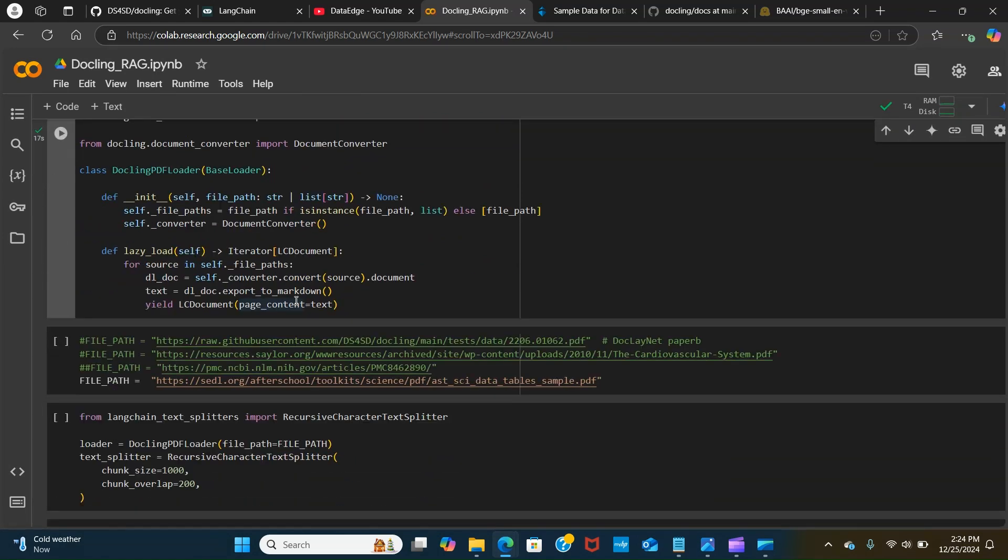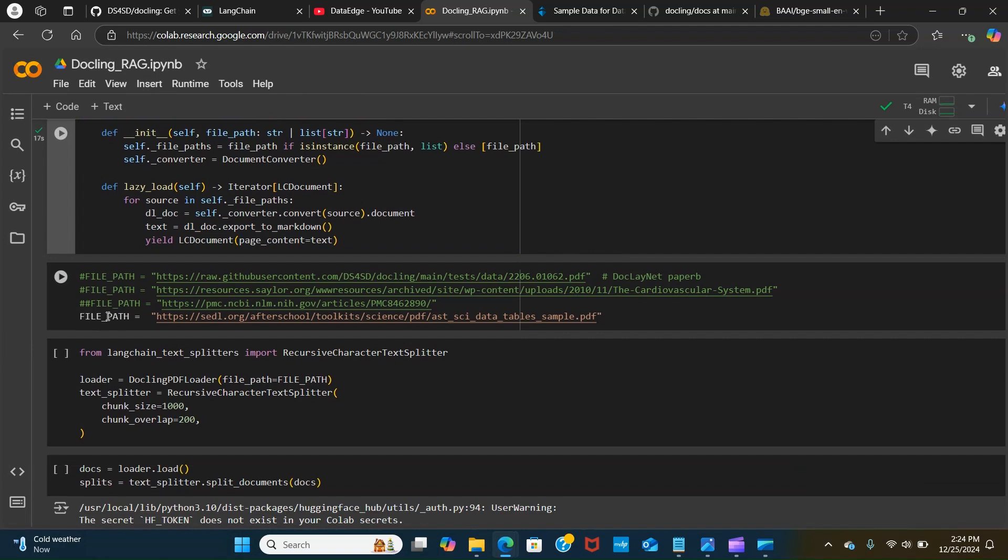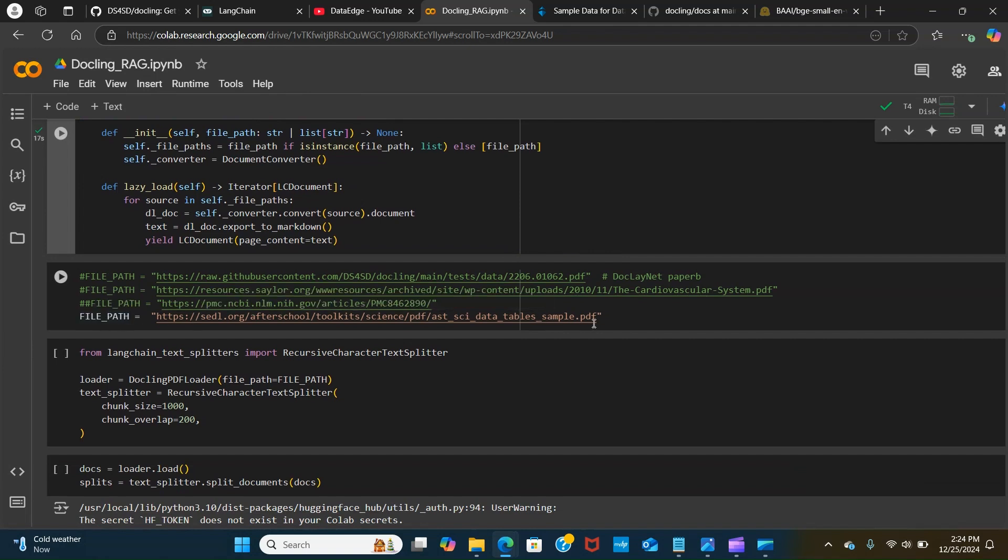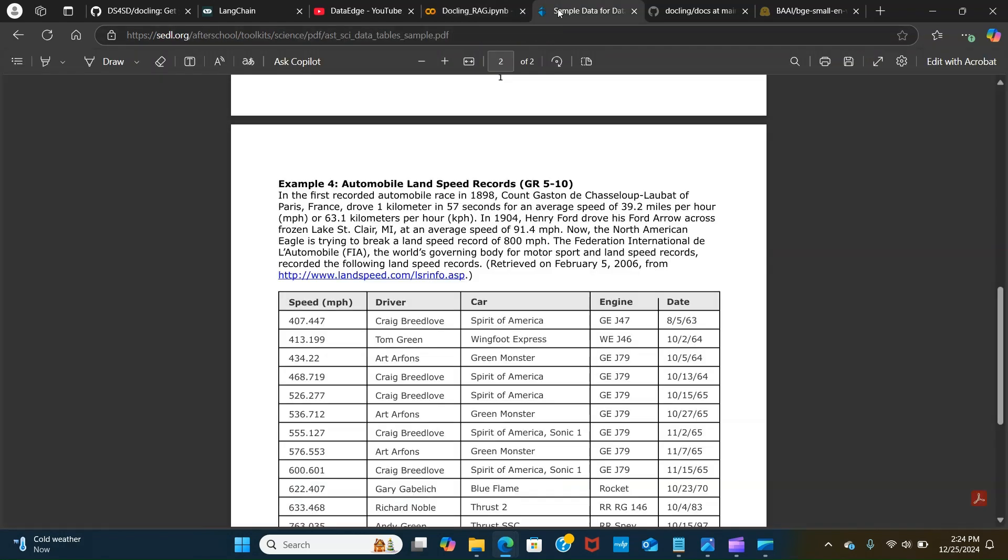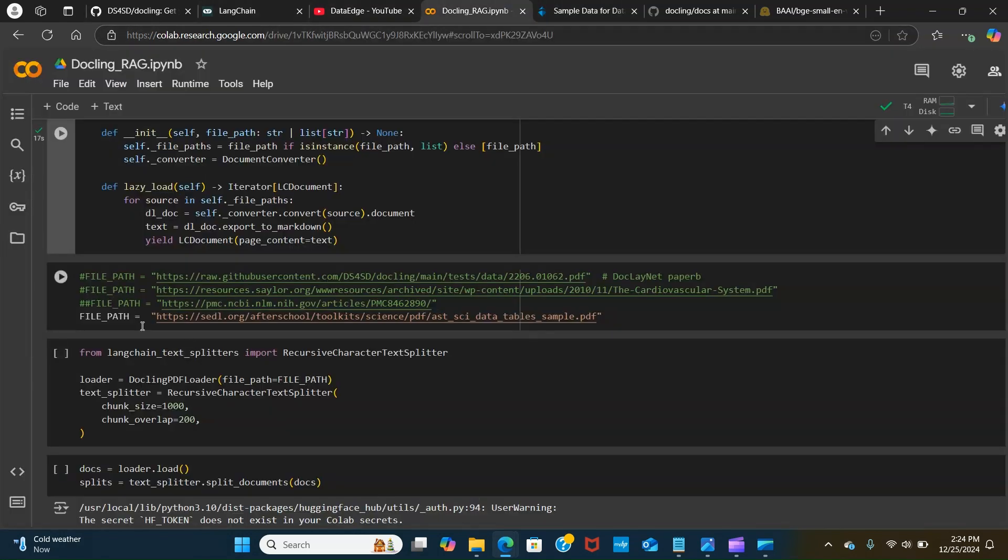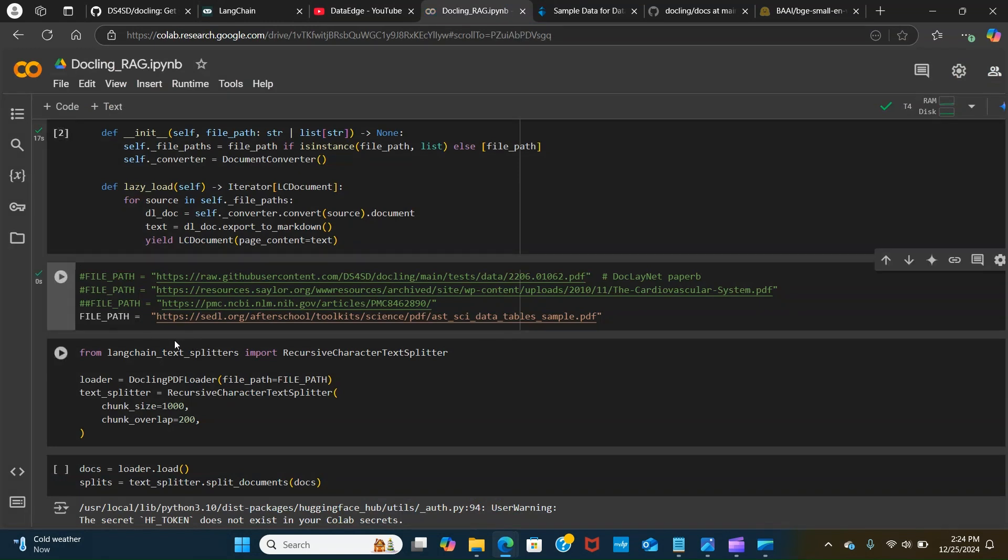Next thing is to create a path. We have a variable called the file path. Now we are using this URL. It can be your local path where you have the PDF. I'm using the link here that I have, so I've pasted it here.